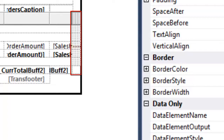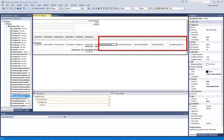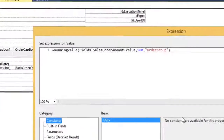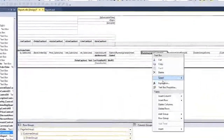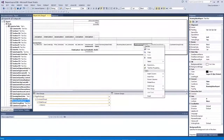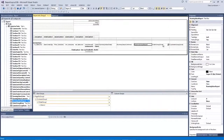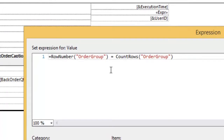Let us expand the columns so it's easier for us to look into each of the expressions. I have now expanded the five columns, and as you can see, I have an expression in each of these columns in the detailed row of the tablix. In the first expression, I have the running value of the order — specifically, the running value of the sales order amount on the order group. I also have the running value of the sales order amount on the customer group, and the last running value is the running value of the sales order amount of the whole dataset. Then I would like to know when the group is done, so I check when the row number of the order group equals the count rows of the order group — when that is the same, I have reached the end of the group.